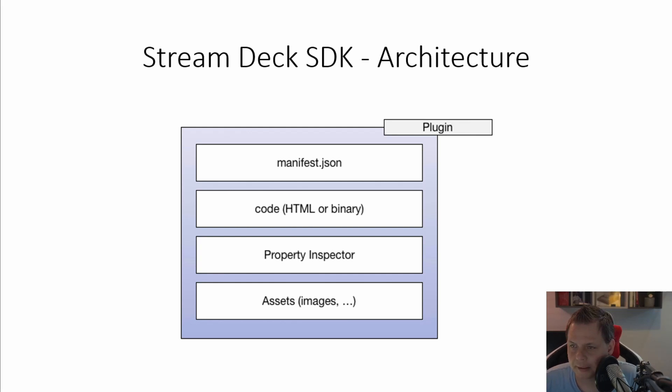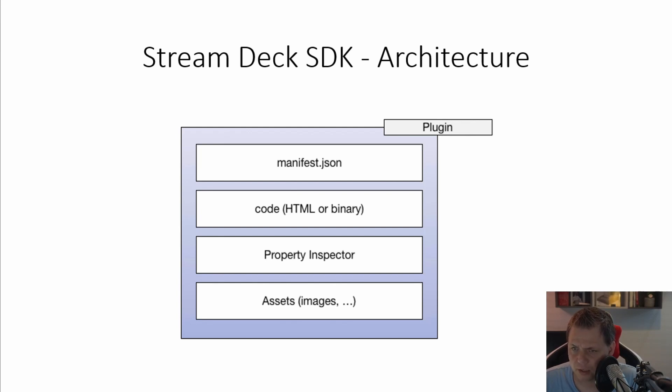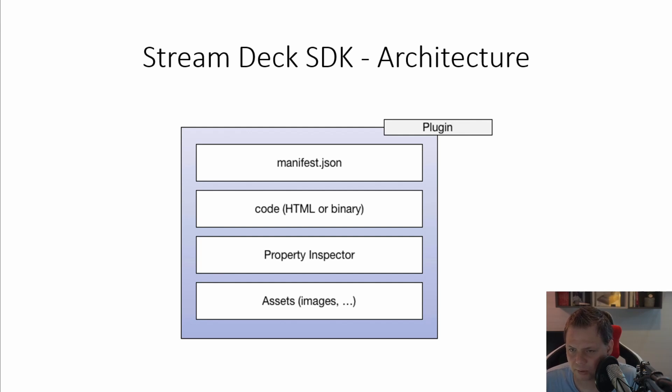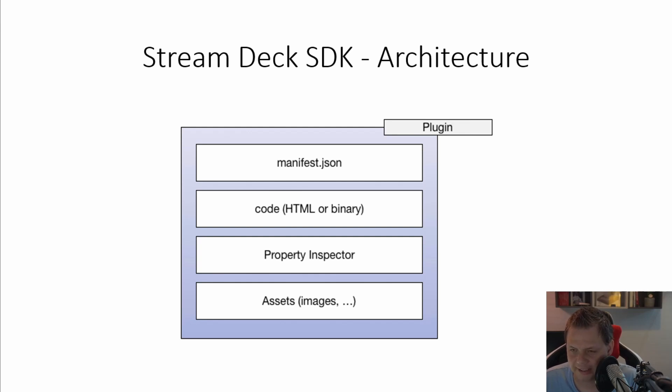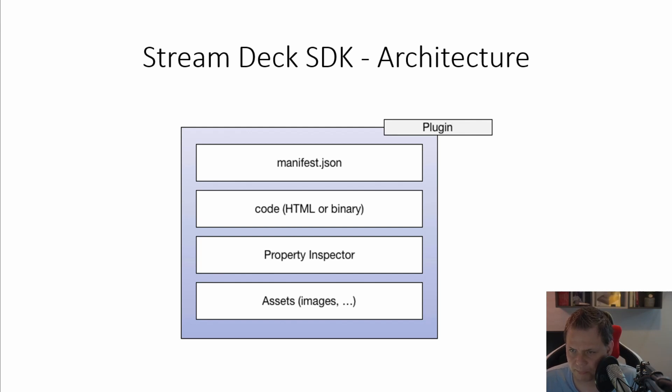So let's jump back to the architecture before we continue for the next step. As I said, the manifest JSON is like a configuration file where you define something. The code is the point where you code the HTML, it will be the point to the HTML file where you code the JavaScript inside or it will point to the binary file.